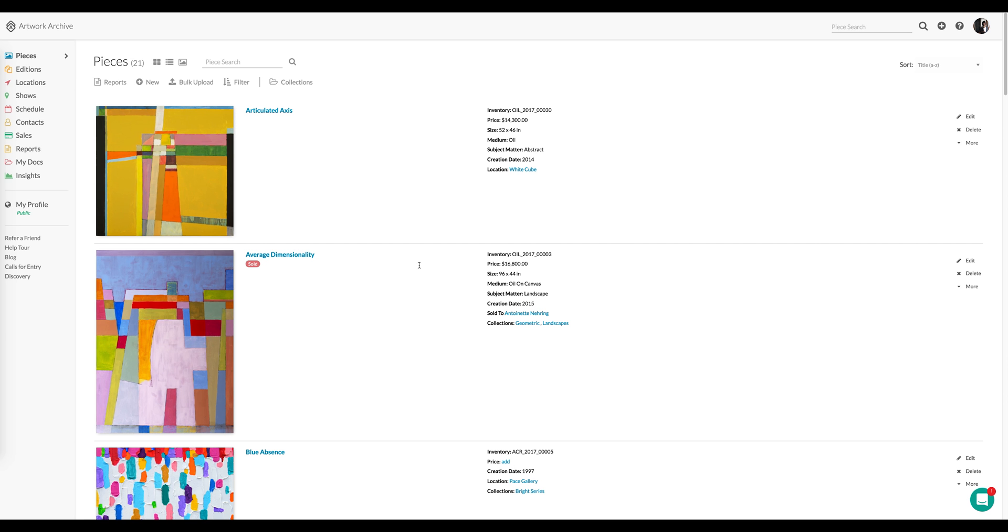Let's take a look at some real-life examples to see how this feature can be put to use. So here I am on my Pieces page, and I'm going to look at this particular work of art.